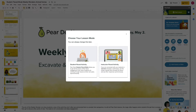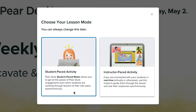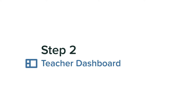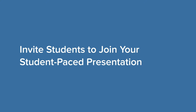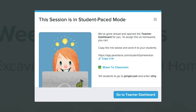You'll be given the option to start a Student Paste session or an Instructor Paste activity. Click on Student Paste. Your teacher dashboard will automatically launch in a new window when you start a lesson, and you'll see a link to your session.